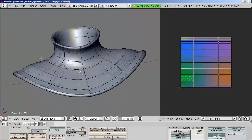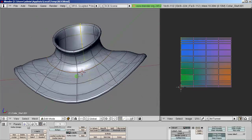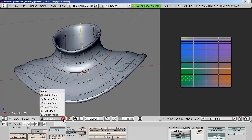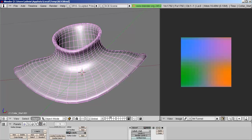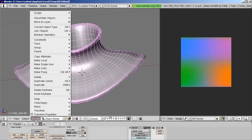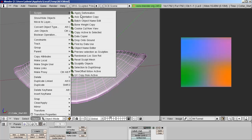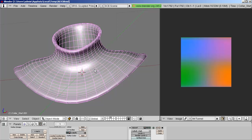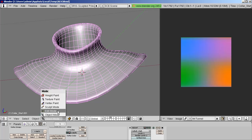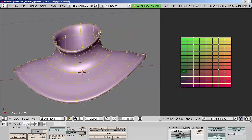We are ready now to re-Sculptify the object. Go to Object Mode, then select Object, Scripts, Sculptify Objects. The resulting object has a correct UV map with the correct stitching.